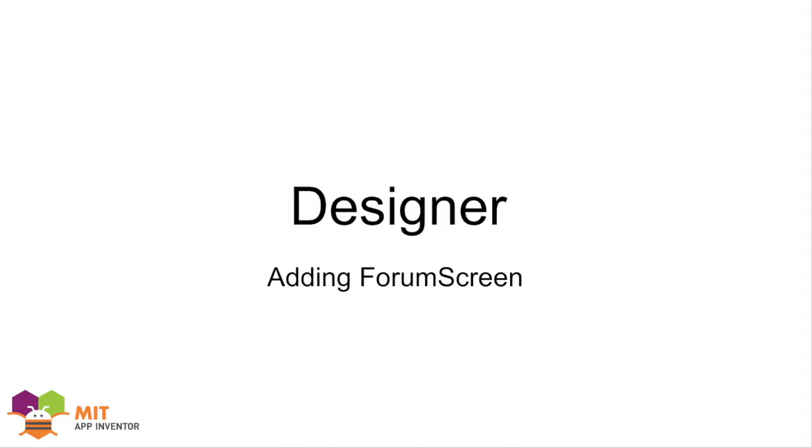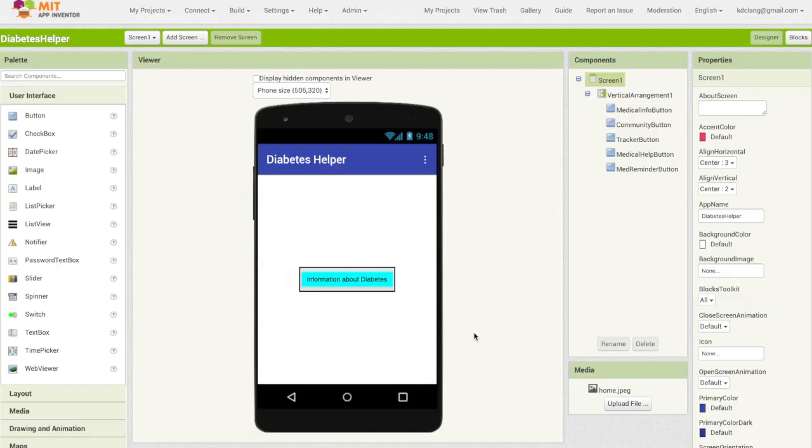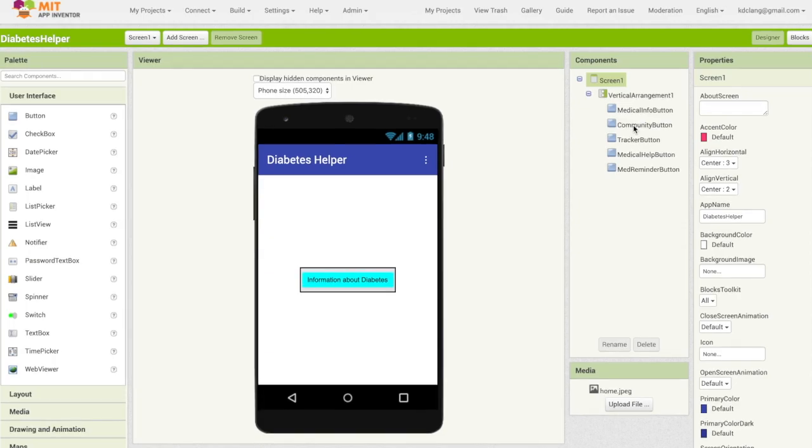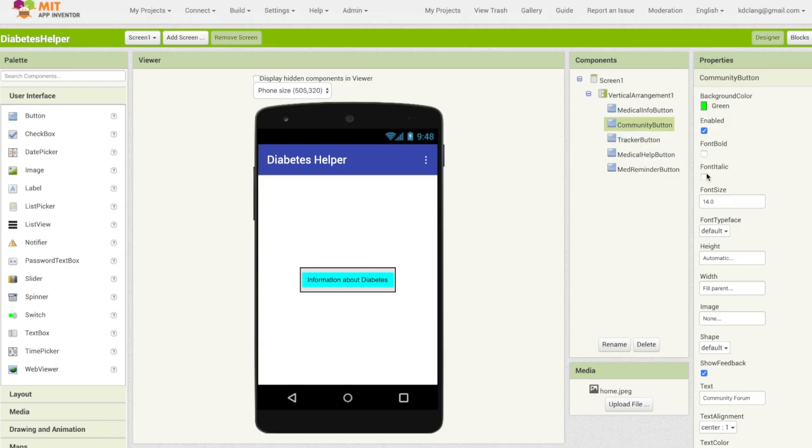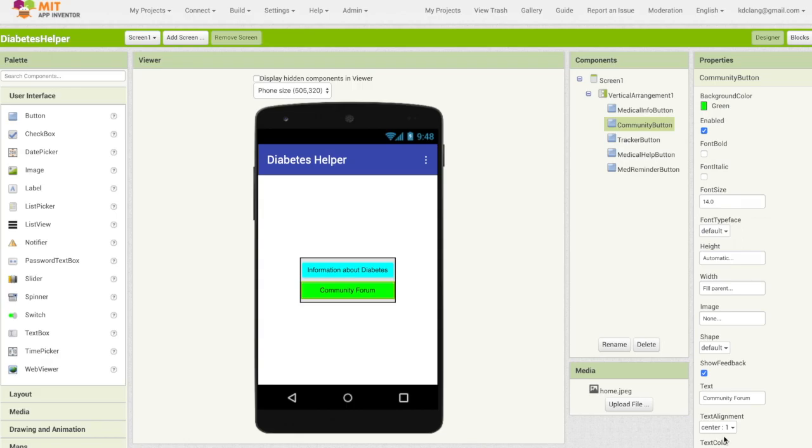We're going to focus first on new users and login as part of the forum screen. So we are back in our Diabetes Helper app and what we're going to do now is add the second feature, the community forum. We're going to click here on the community button, which previously we had made invisible because we weren't dealing with it yet. I've just checked the visible box again under properties, so now it's visible.